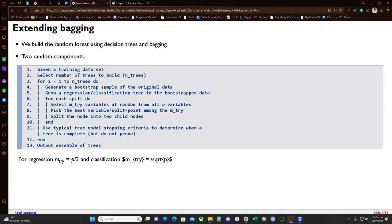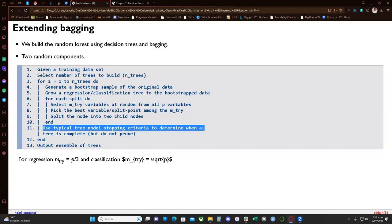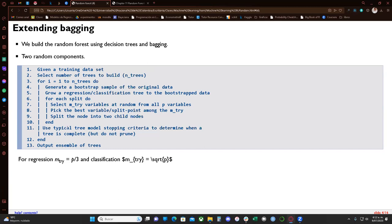For each split, we select mtry variables or features at random from all p features, pick the best variable and split point among those mtry, and split the node into two child nodes. We can use stopping criteria for the tree model, and we do not prune the tree — we want the most complex tree we can get.